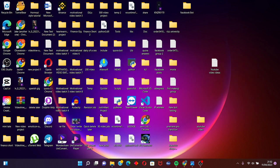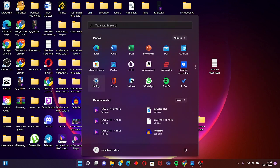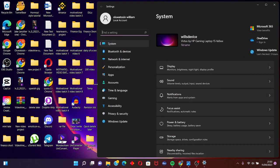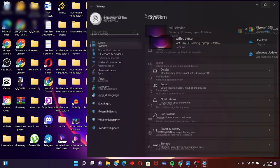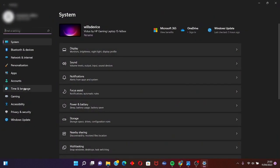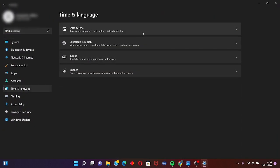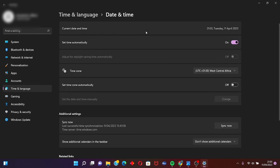So the first step to fixing this error is to click on the Settings button, click on Settings, then click on Time and Language, click on Date and Time, and turn on Set Automatically.